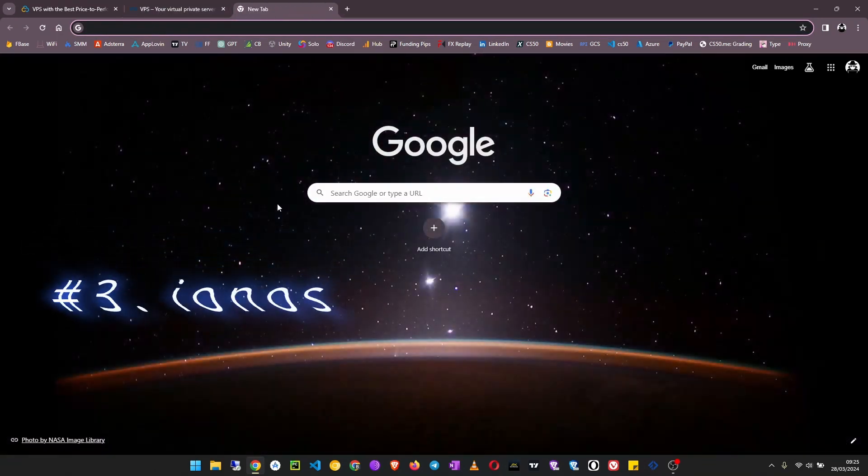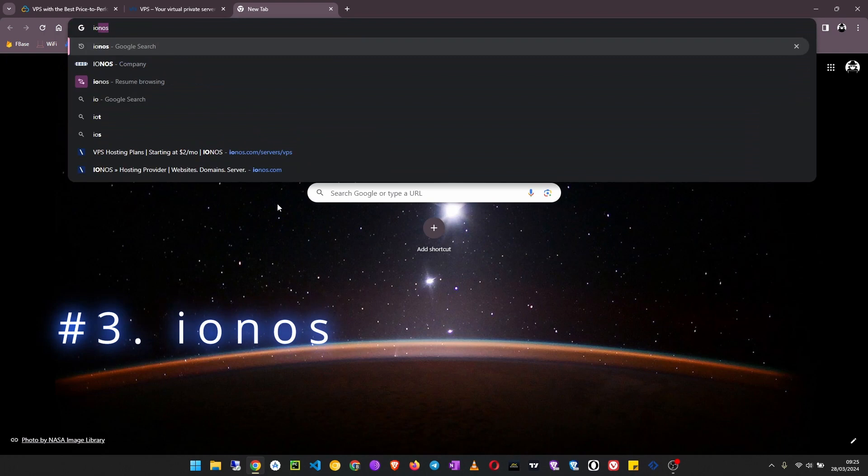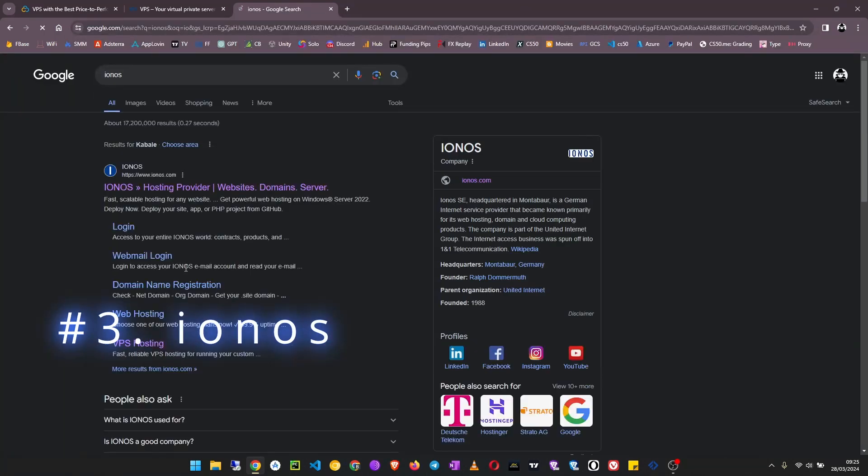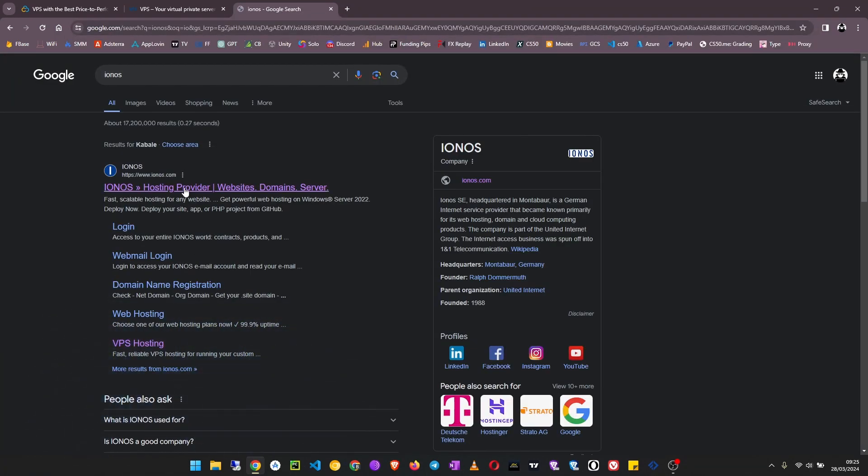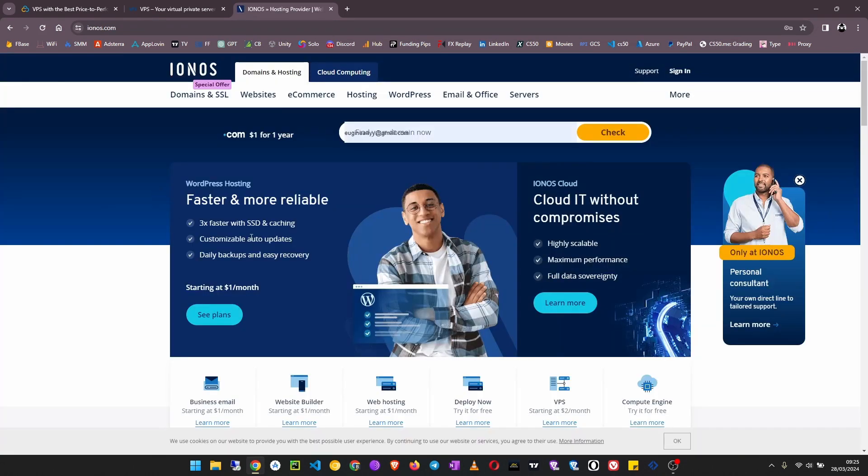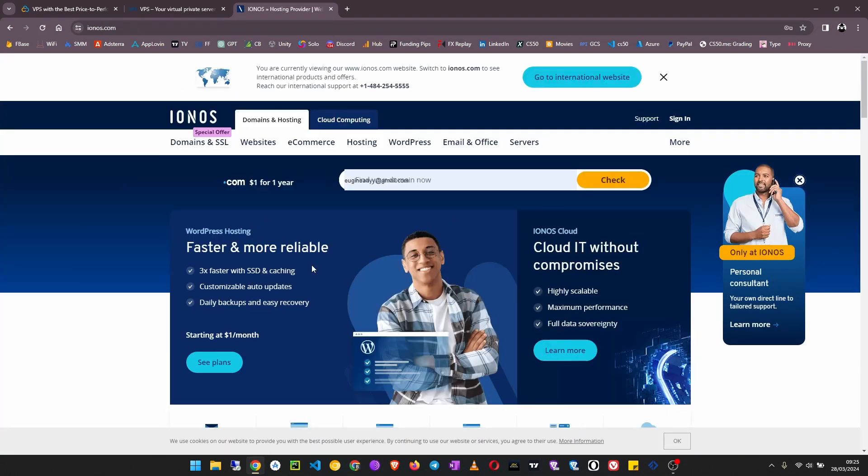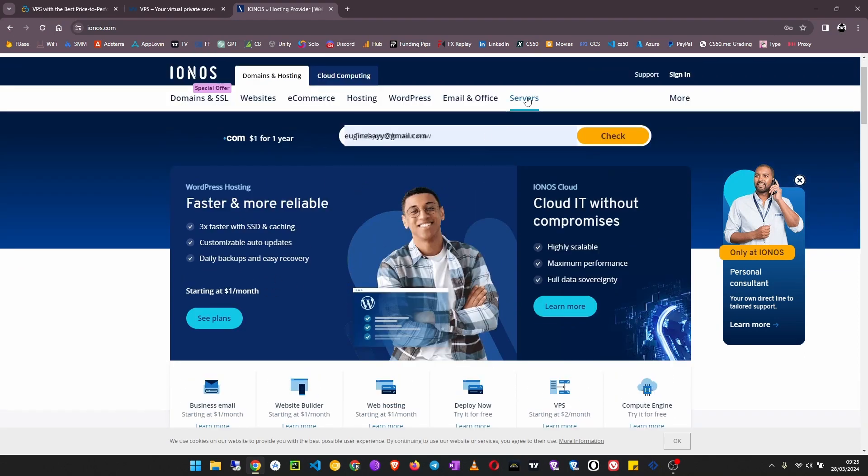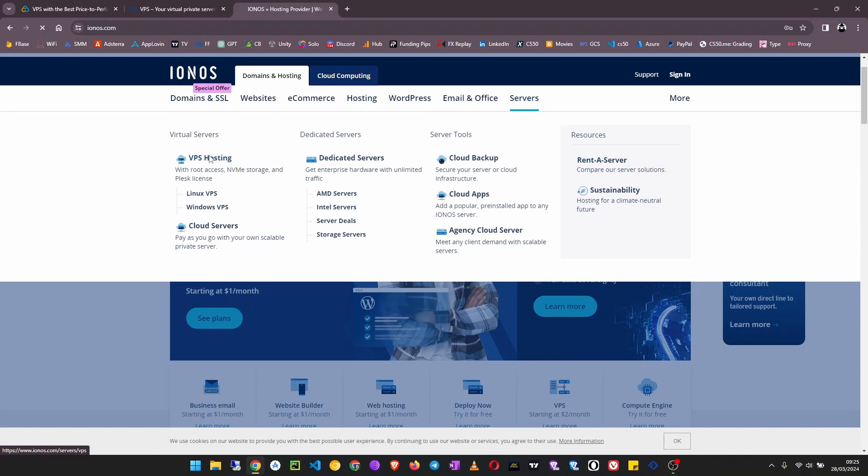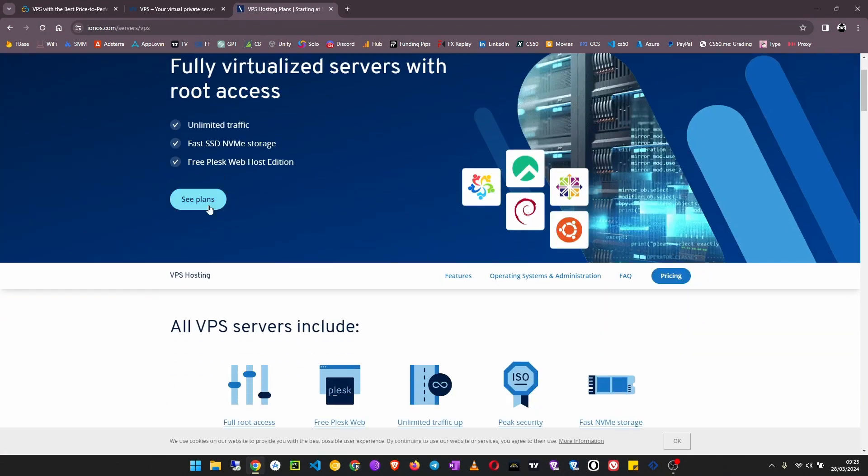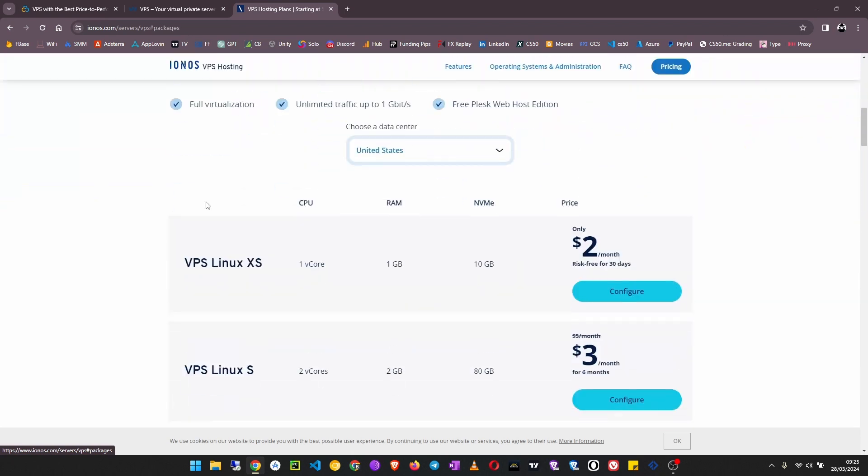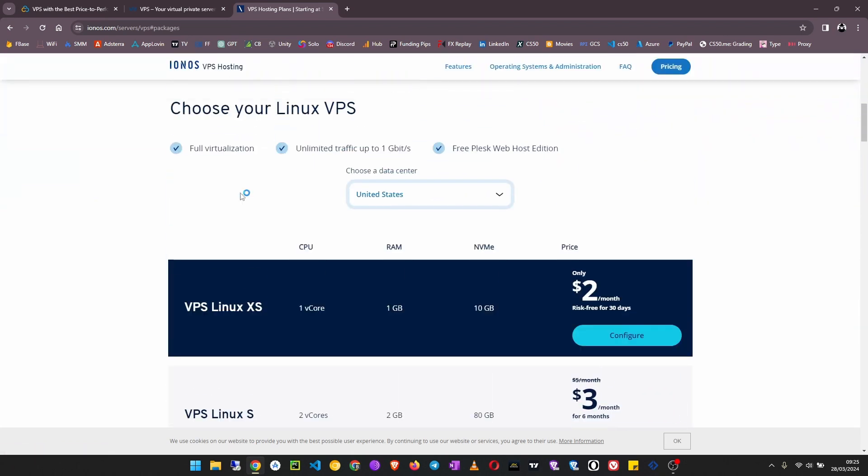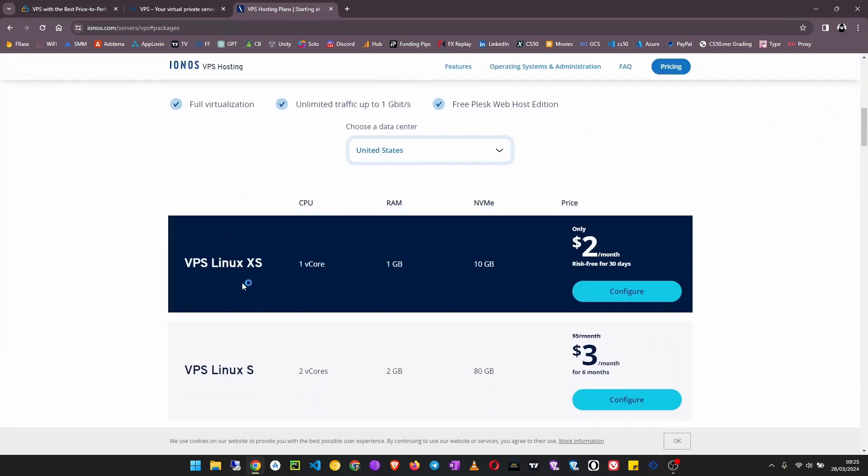The third on my list is Ionos. Ionos is ionos.com and they have servers starting at around two dollars a month. Click on Servers here, then VPS Hosting. You can see plans and here you can see you have a Linux VPS.